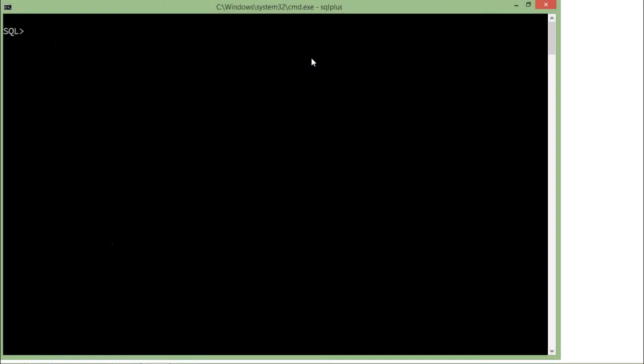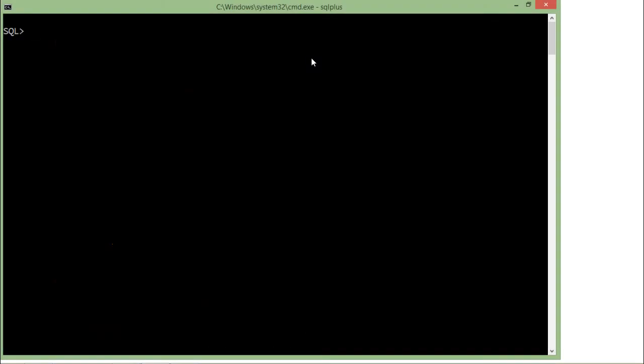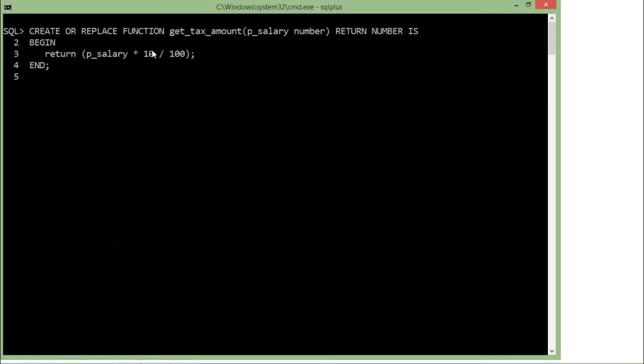Let's have an implementation for functions. Here I have created a function using CREATE OR REPLACE command and FUNCTION as a keyword. The name of the function is get_tax_amount. I have passed a parameter named salary of number type.